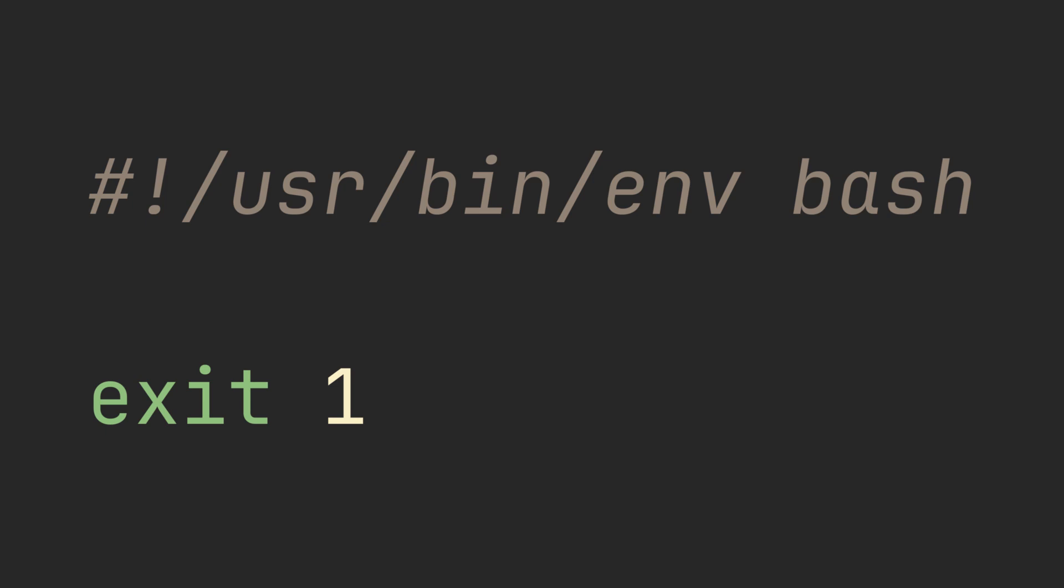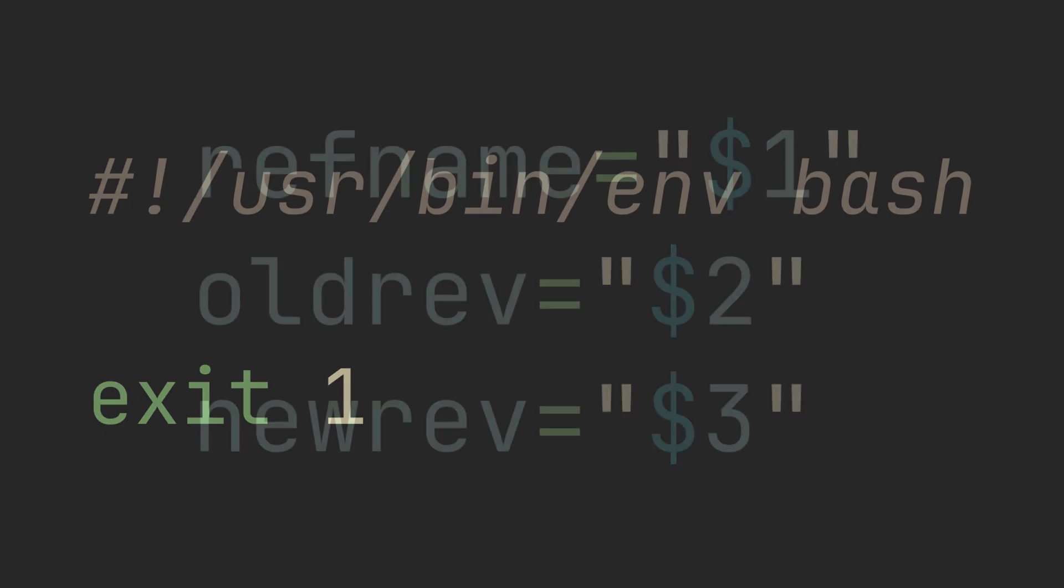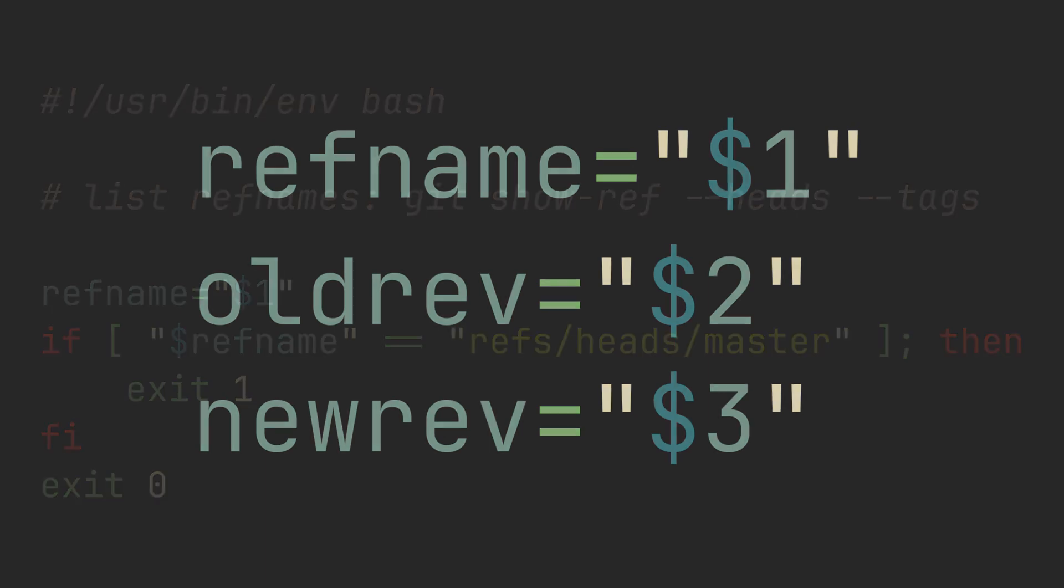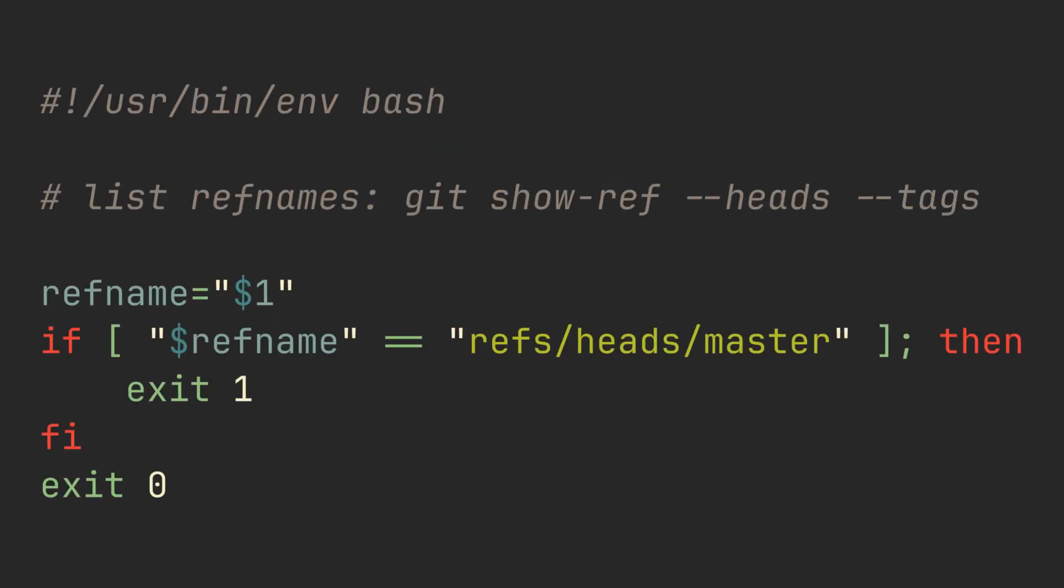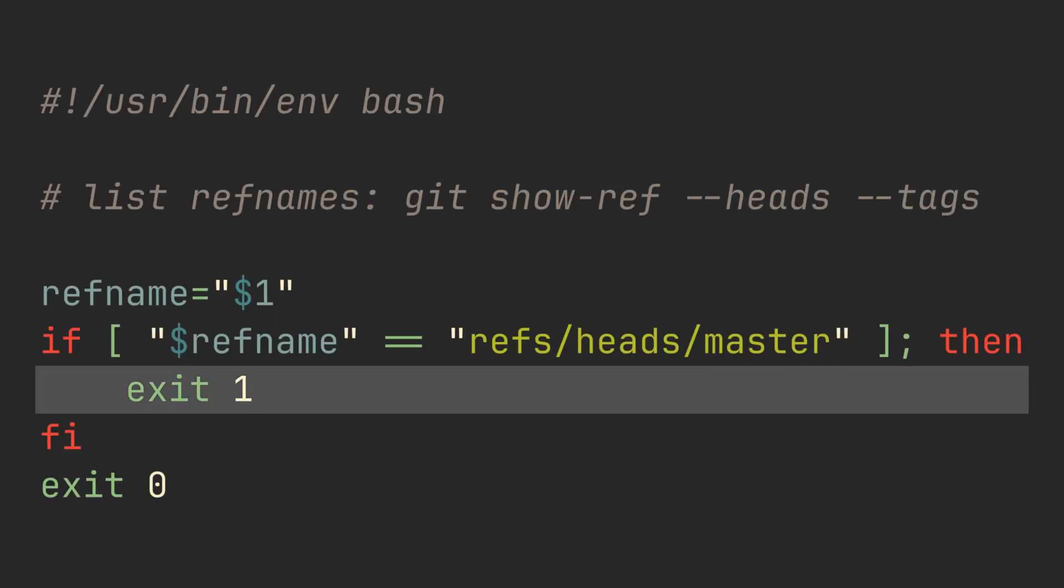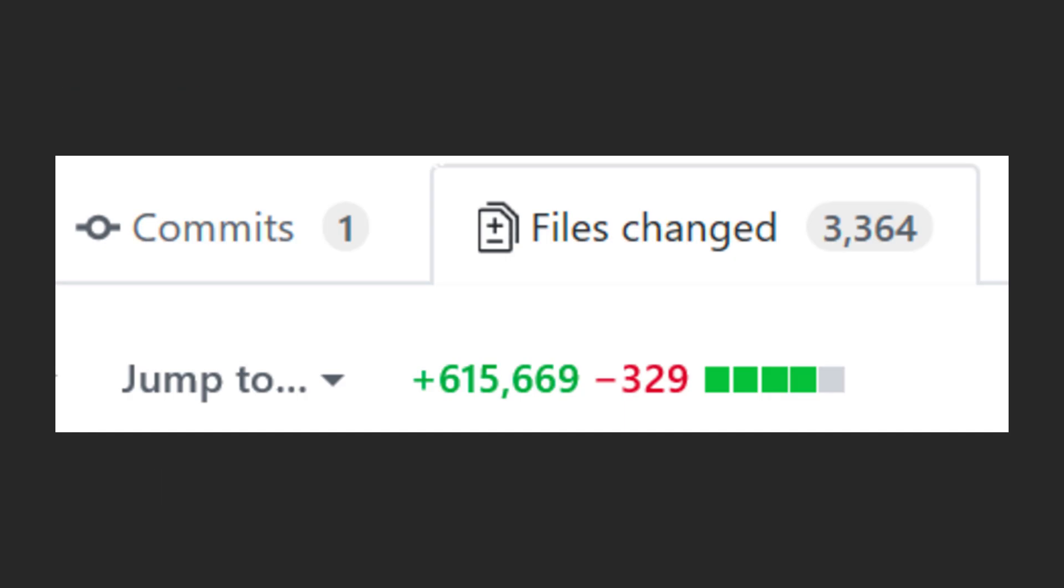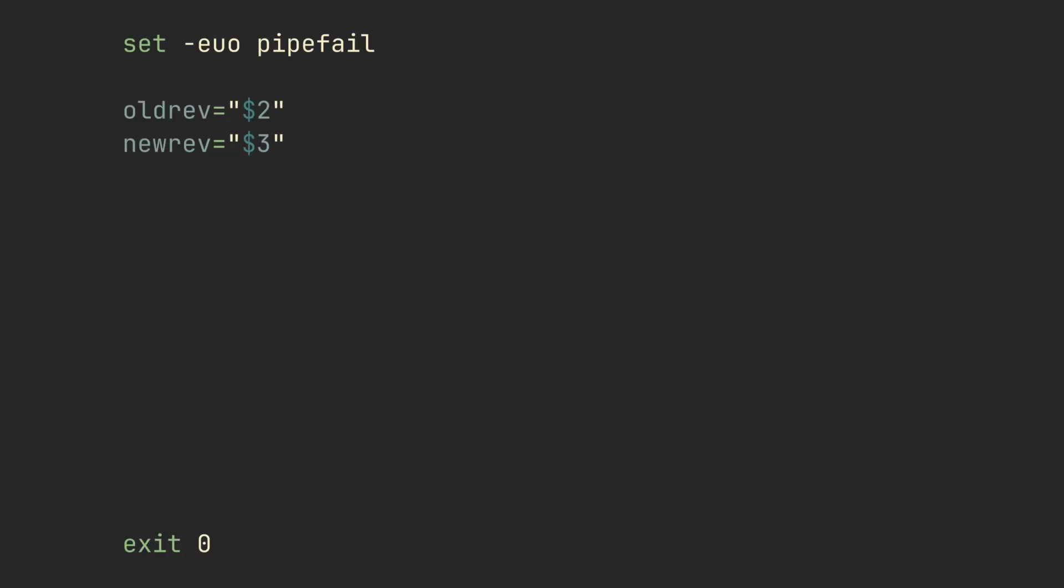For example, this hook will reject any push made on any branch. You can also utilize push metadata provided by script arguments. For example, this script will reject all pushes to the master branch.